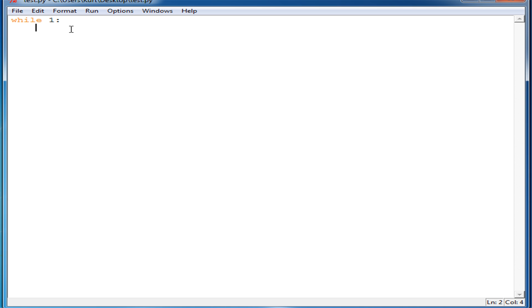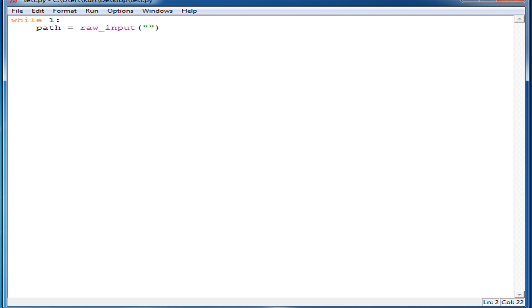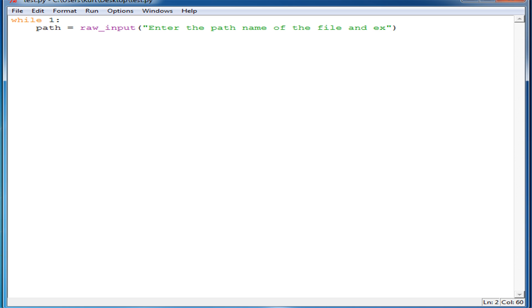So while 1, and then we're going to make a variable called path, and that's going to be equal to raw_input. Here we're just going to say 'enter the path name of the file and extension.'